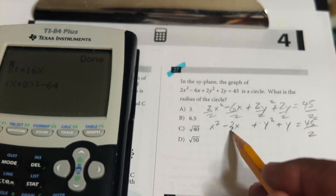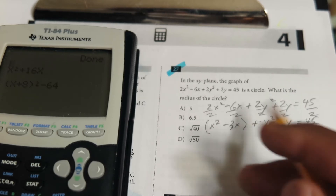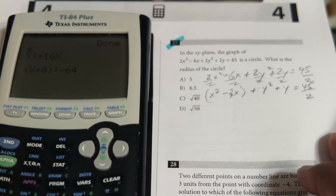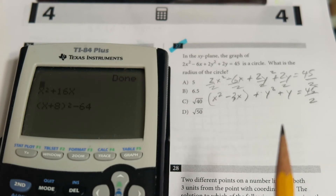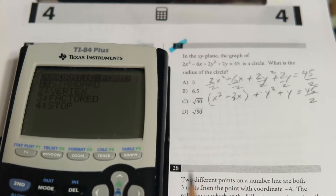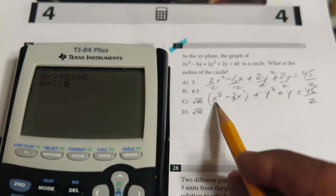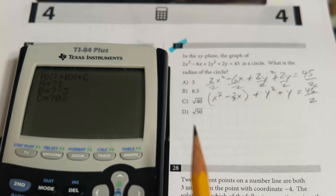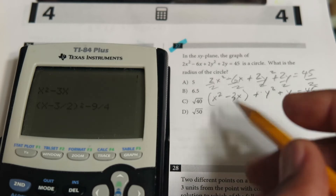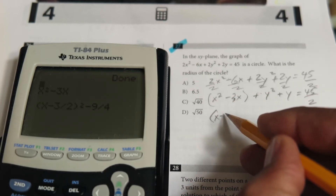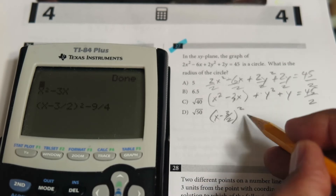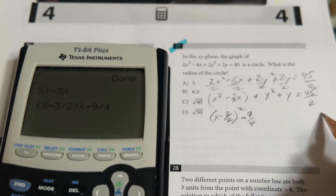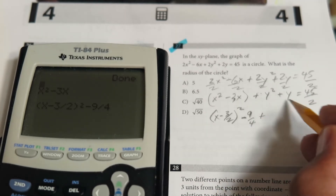We focus on the x part first. Using the program in standard form: leading coefficient is one, the b term is negative 3, and c is zero. We choose option two for vertex form. It tells us the completed square is (x - 3/2)² - 9/4. Now we do the same for the y part — standard, coefficient one, b term is one, c is zero. Choose option two, and the completed square for the y part is (y + 1/2)² - 1/4.